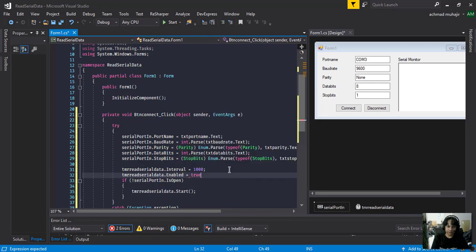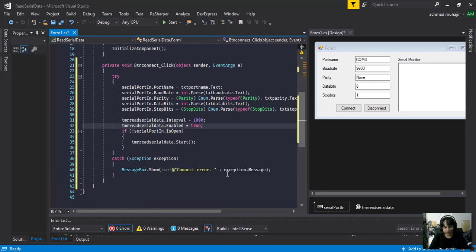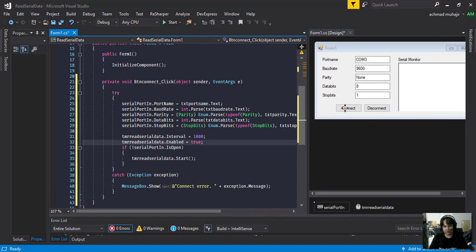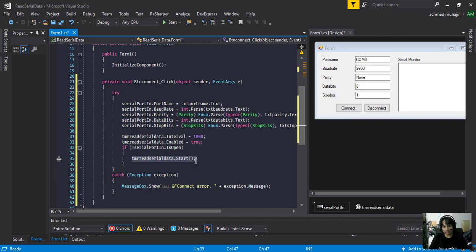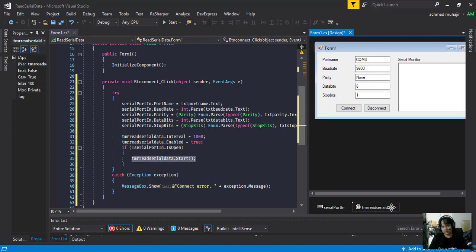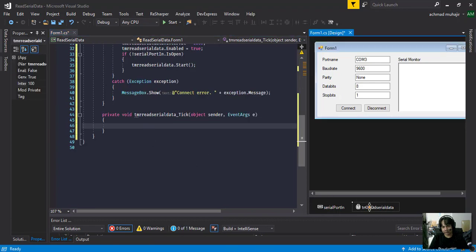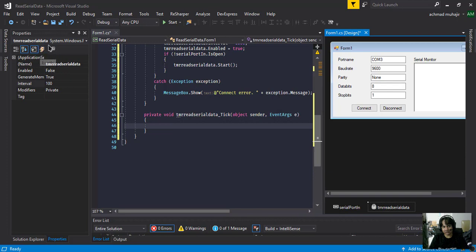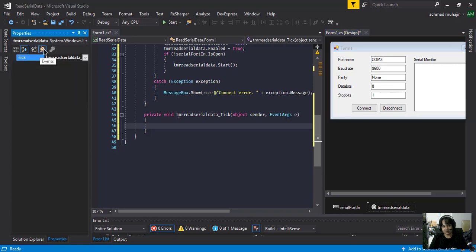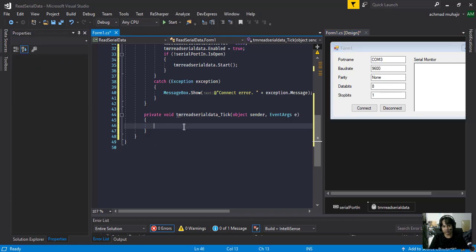We enable the timer and set it to true. This is done for the connect button. Now we make sure our timer starts. I'll double-click on the timer — on tmr serial data — and then double-click, or you can click and choose the event on the left.